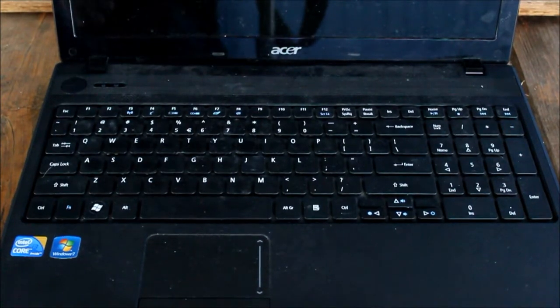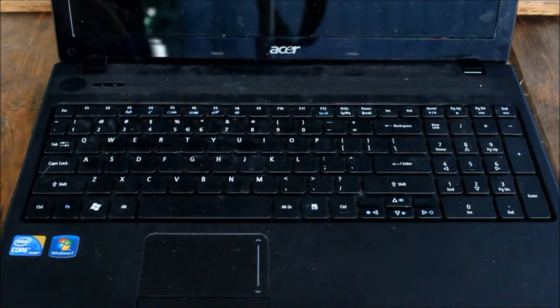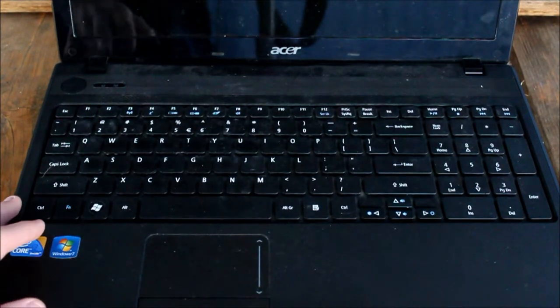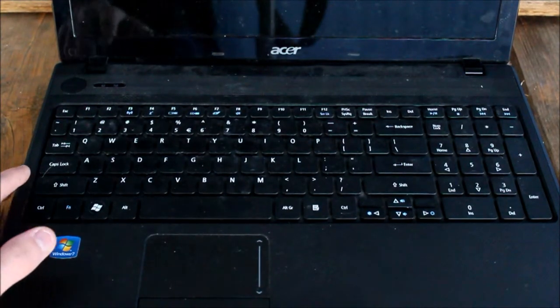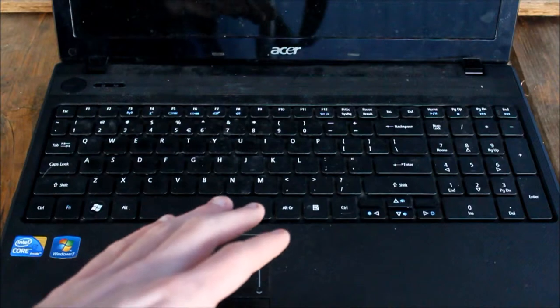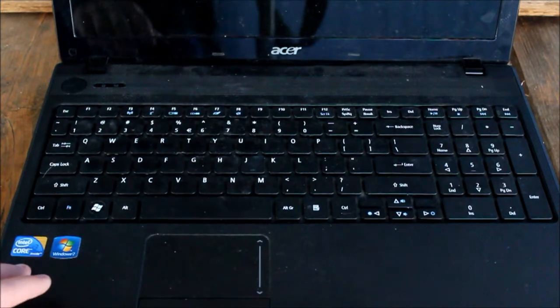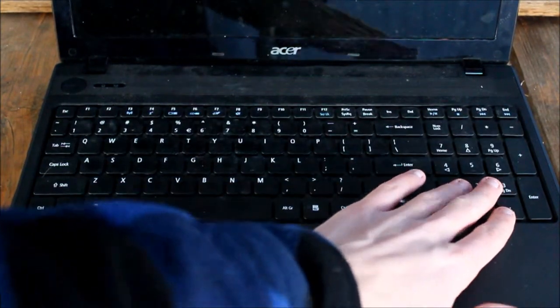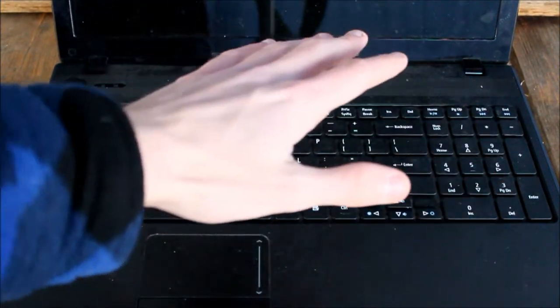We have the keyboard right here. Let's talk about the keyboard a bit. This keyboard is with a number pad, a standard.